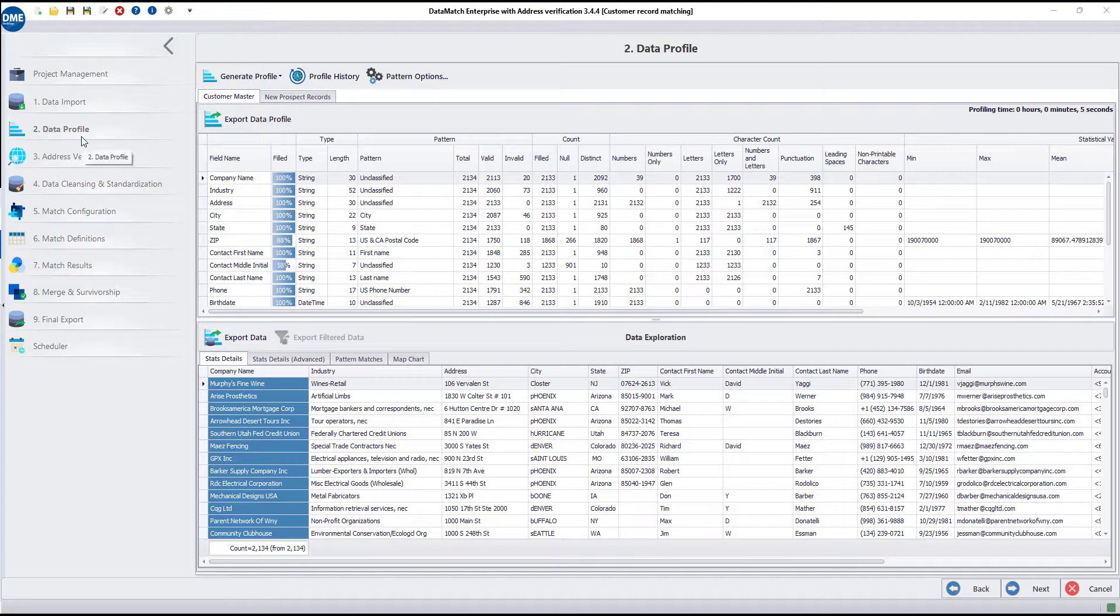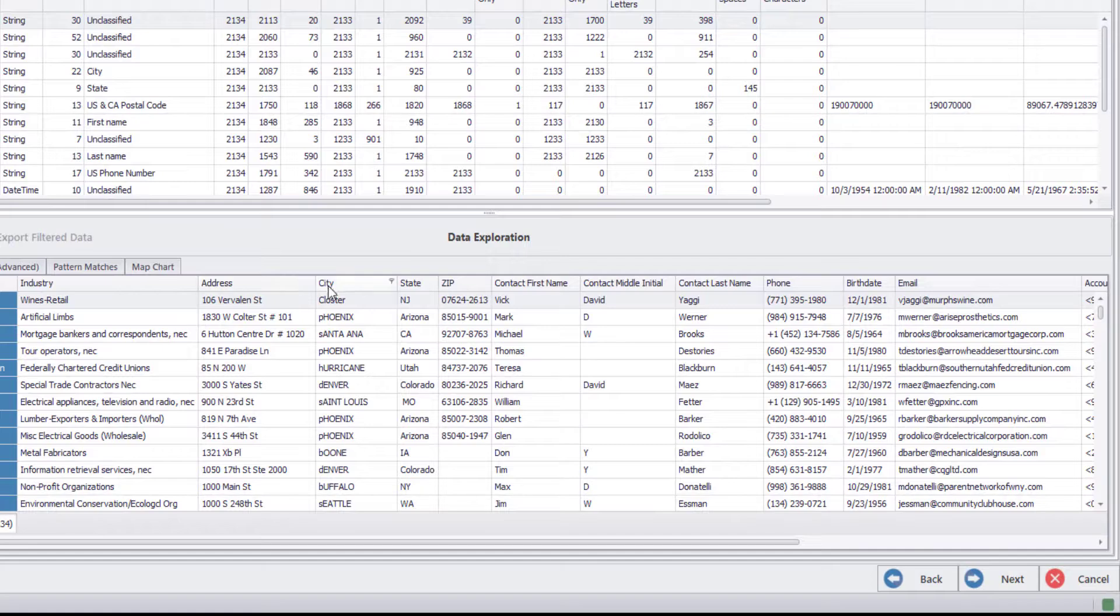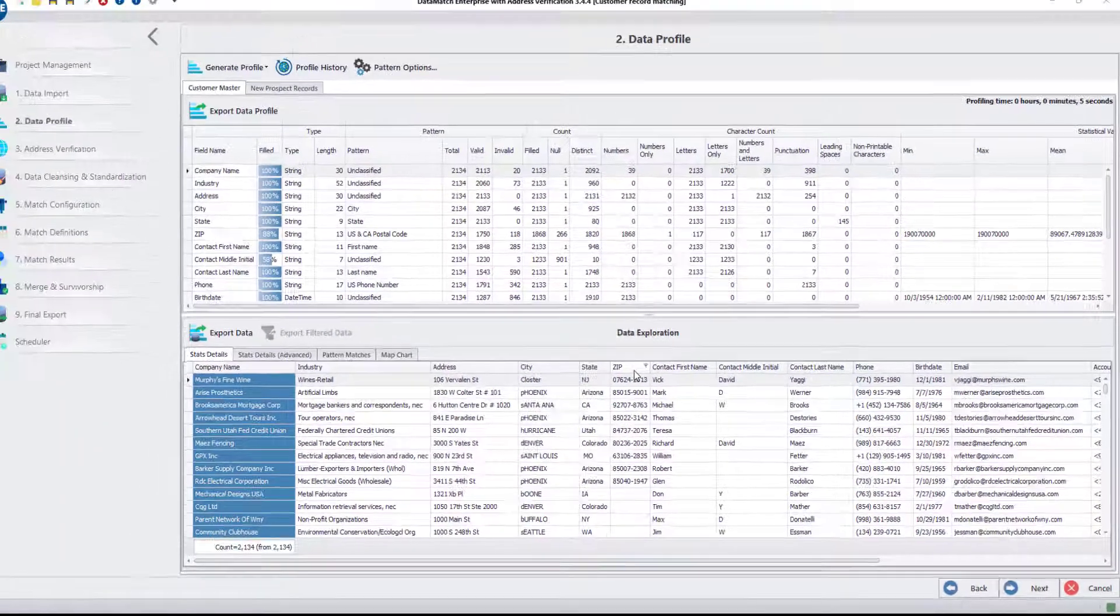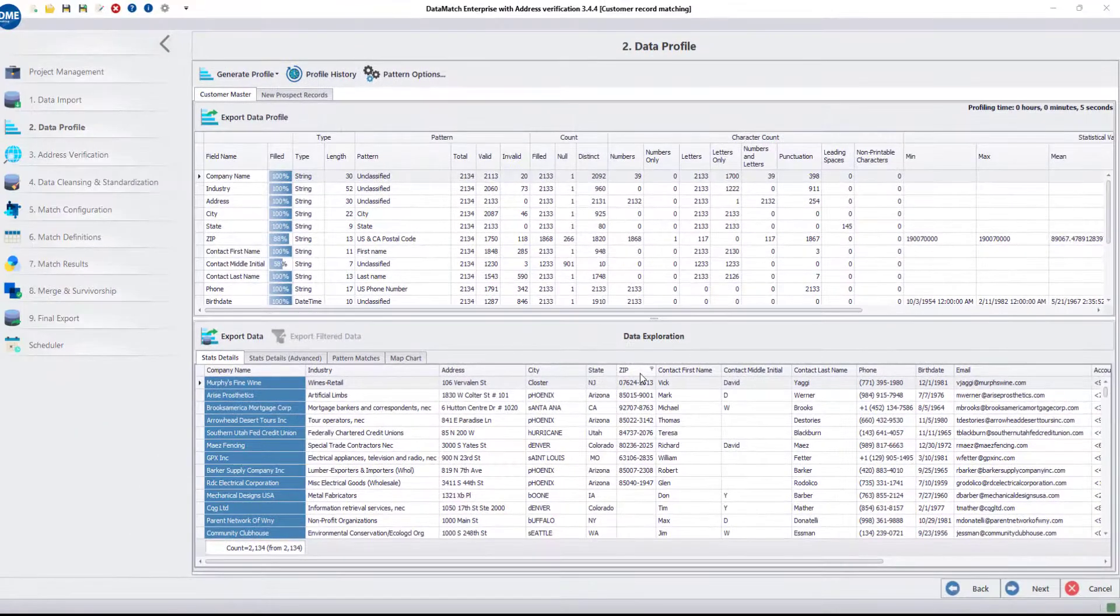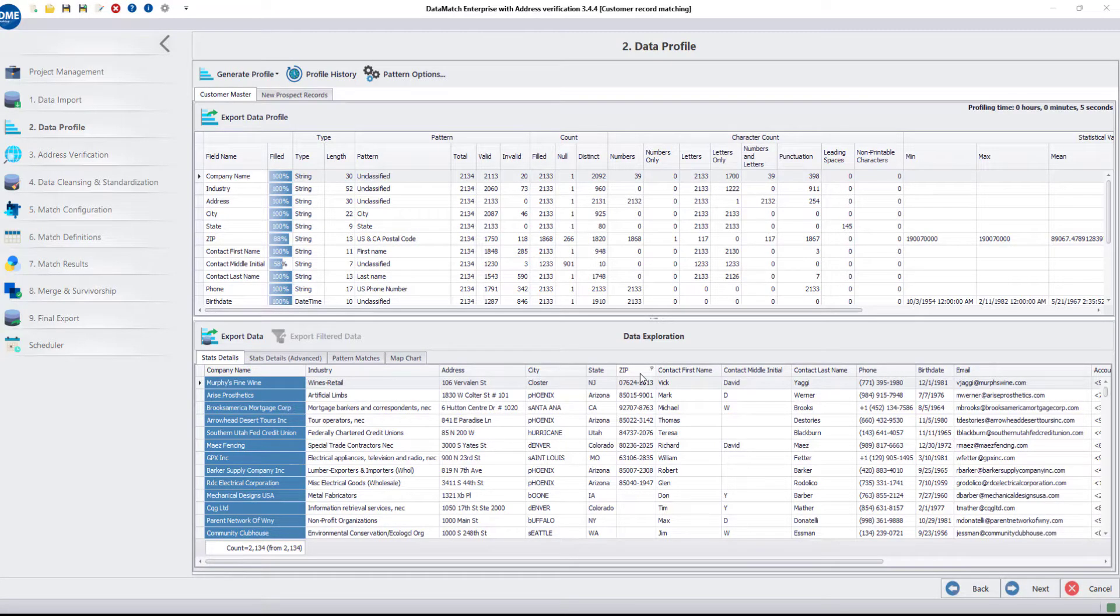Under Data Profile, you can see that the sources under consideration have columns for address, city, state, and zip code. Let's see how you can standardize the values in these fields as well as verify whether these addresses are valid or not.